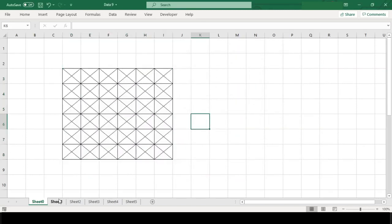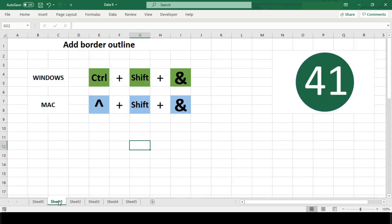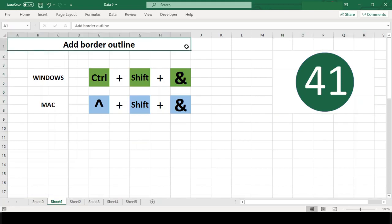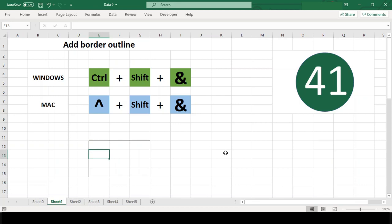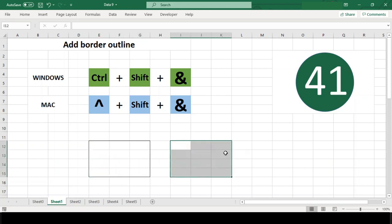So let's start. Number 41: Add border outline. Add all outside borders with the shortcut Ctrl+Shift+Ampersand. Select the cells you want to add all outside borders to and then use this shortcut. Now you will see the outside borders are added for selected cells immediately.